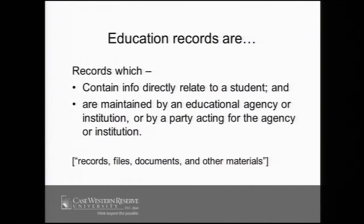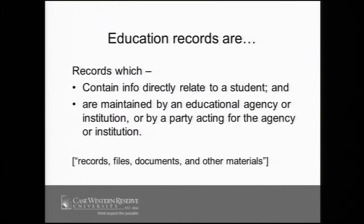Education records mean those files, documents, and other materials that are directly related to a student and are maintained by the educational institution. So this is a very broad definition. Education records can include things like transcripts, exams, class schedules, but it also can extend to things like financial accounts, financial aid records, disciplinary records, and in some contexts, photos and emails. In fact, recent amendments to FERPA widened the scope of education record to include biometric information such as fingerprints, retina and iris patterns, and DNA sequences.